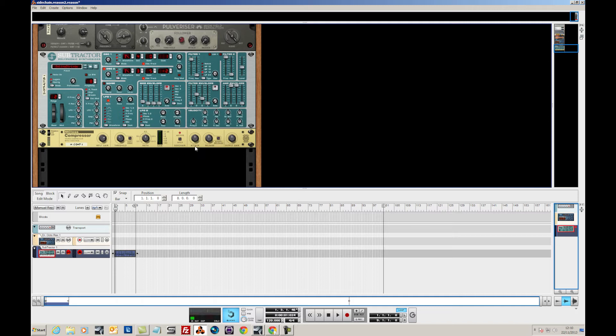So now you can hear it very clearly affecting it. Now what we're going to be doing is timing that a little bit and messing with the threshold which dictates how much compression is happening.